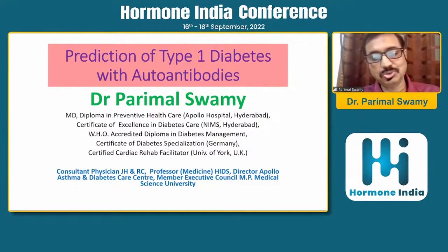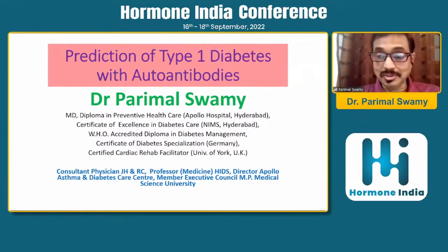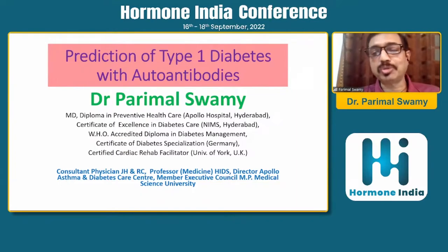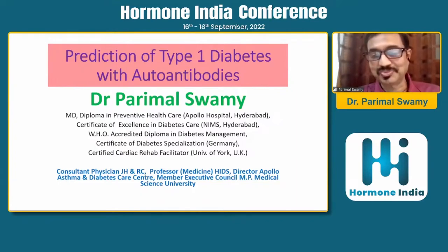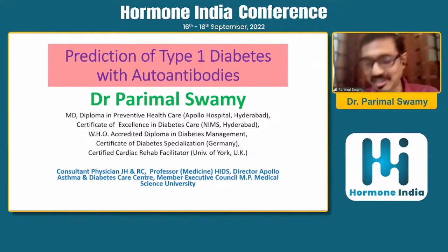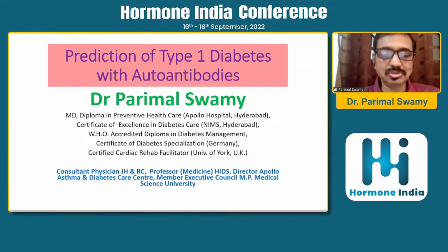Good afternoon to you, sir, and to everybody present here. I think this was the first conference where I kept on removing slides from my presentation. Dr. Ashok Das, sir, has covered almost four or five slides from my lecture, and the remaining slides were covered by Dr. Bharat Sabu. So I've just edited the version right here online. Thank you, Mayur, for asking me to speak on this important and interesting topic.